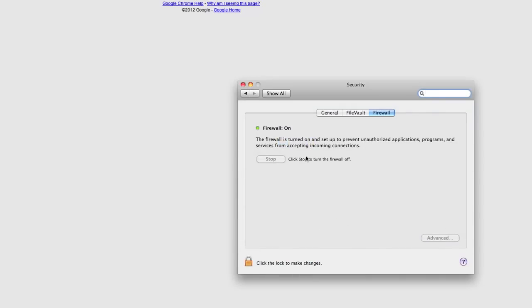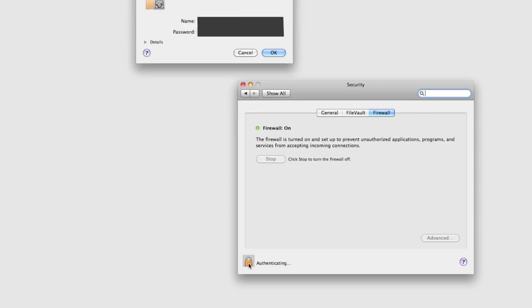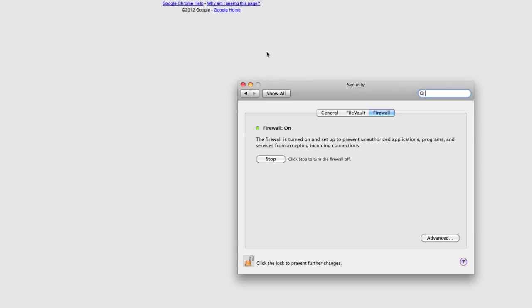And here is firewall so you need to click the padlock to enable you to edit. Type in the details. Alright and now you can edit the firewall restrictions.